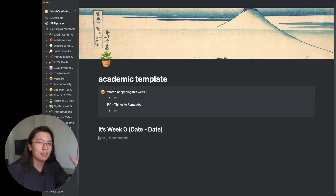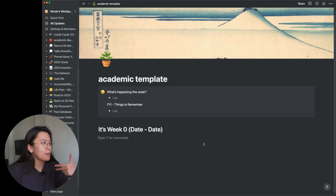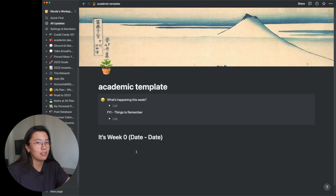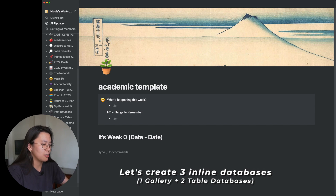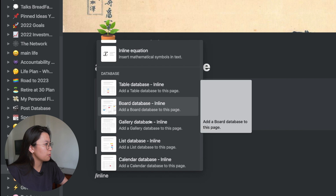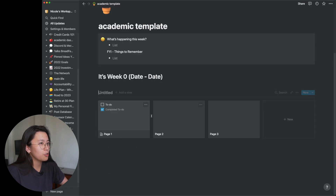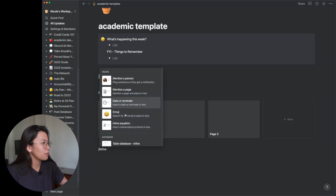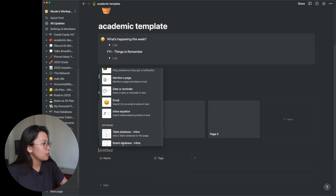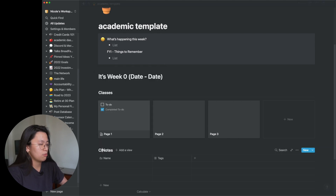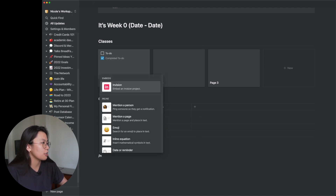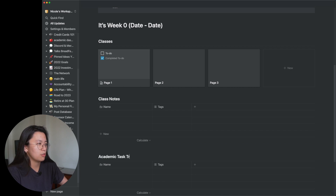Now that we have those things set up, let's start by making three databases that will be linked to each other. For my own Notion setup, I like creating full page databases, but since I'm making a template, I'll create inline databases instead — two tables and one gallery. First, an inline gallery — this will be our class database. Then another inline table for our notes database, and the last inline table will be our academic task tracker.